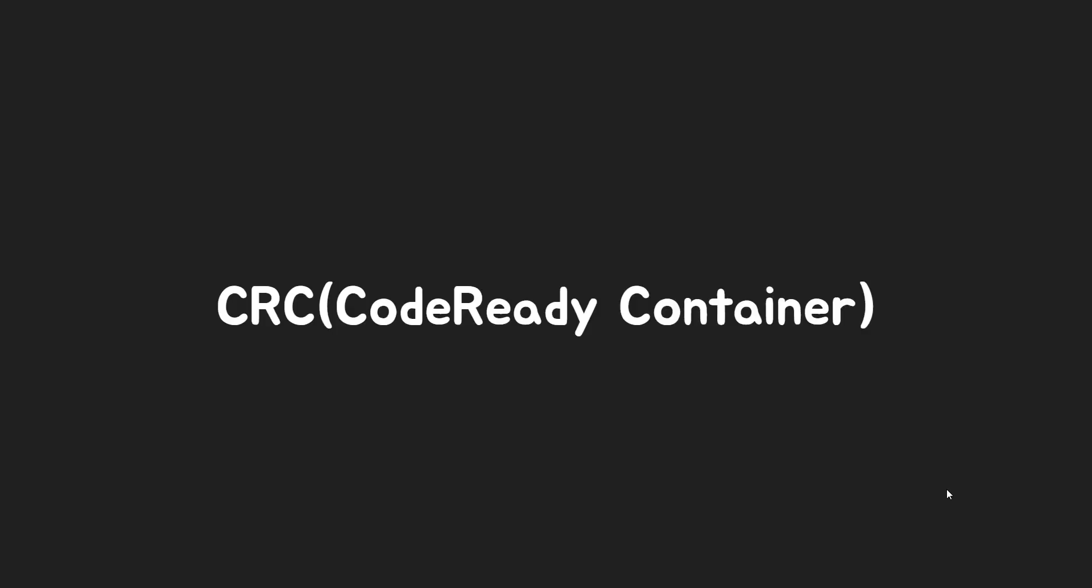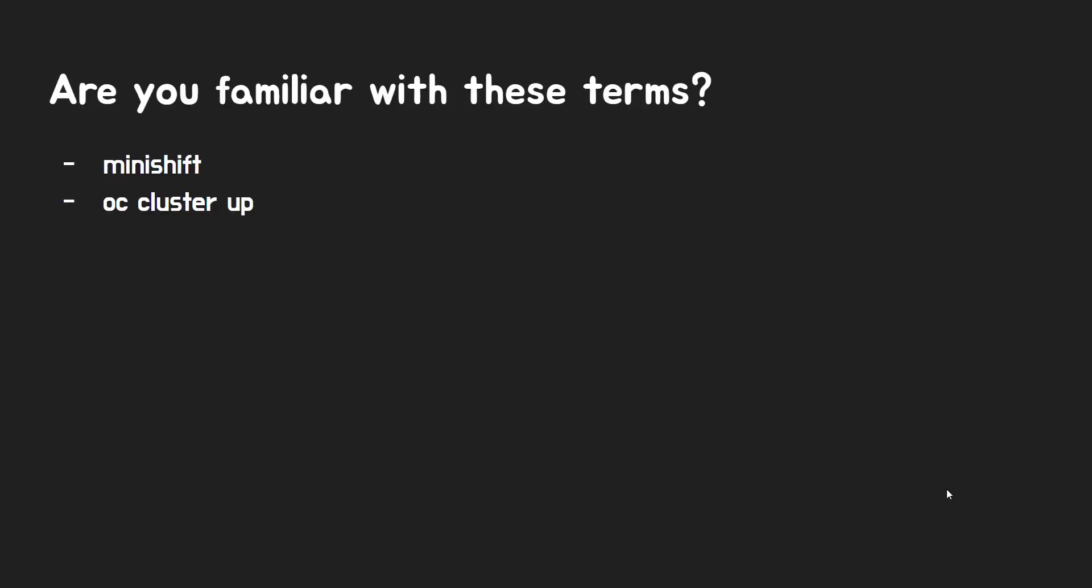CRC is a command line tool to set up OpenShift 4 cluster, and it stands for CodeReady Container. Are you familiar with these terms: MiniShift, OC cluster up?